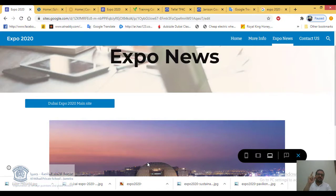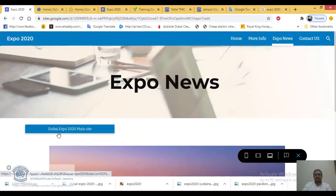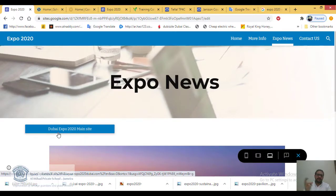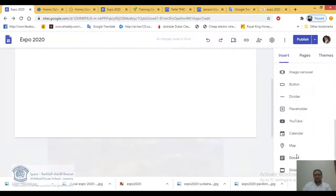So today we covered three types of links: text links, image links, and button links. You can link these to any website you want. Let me close the preview.